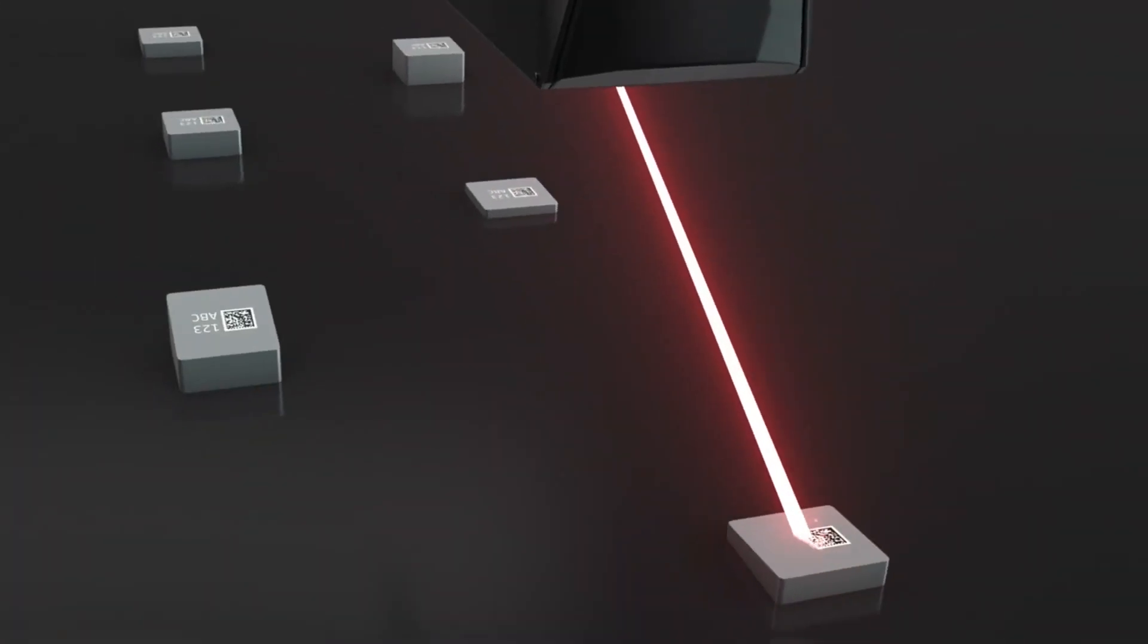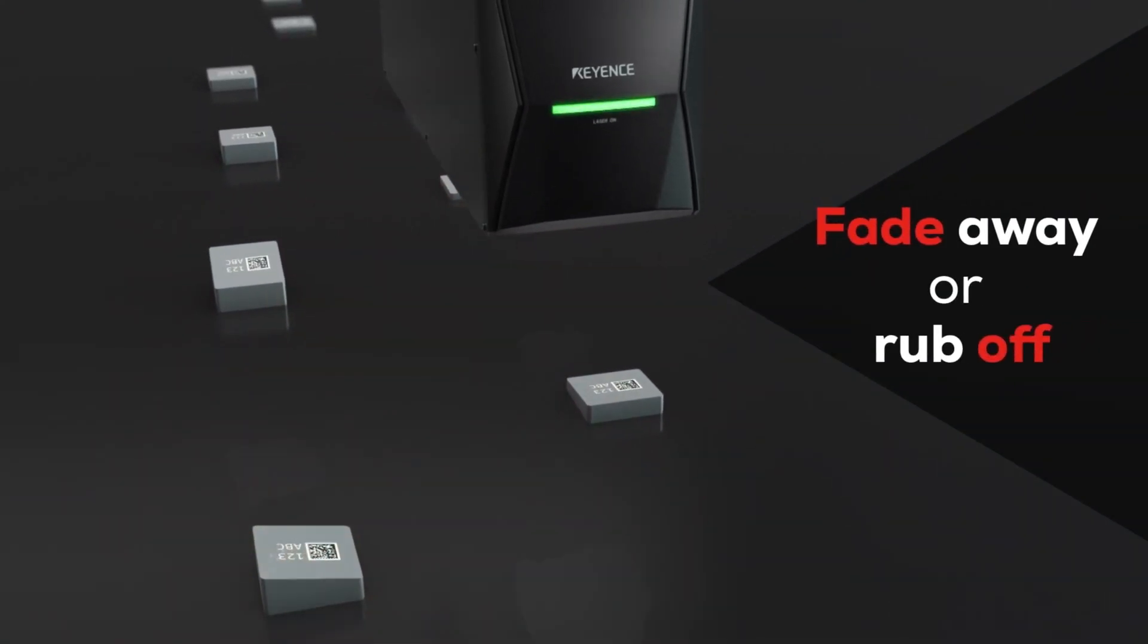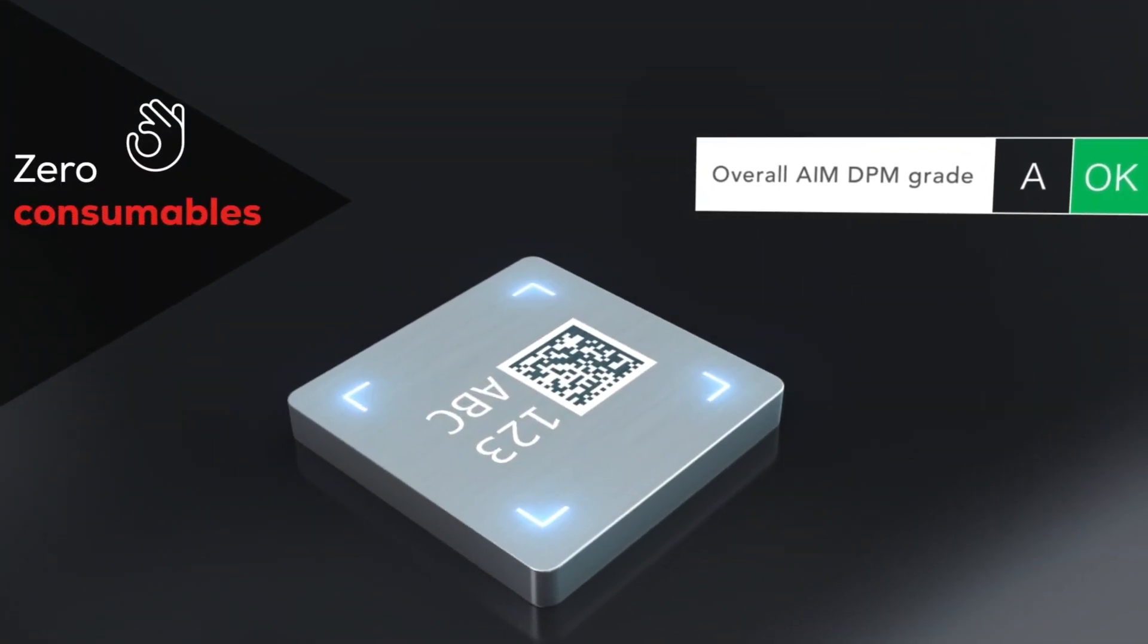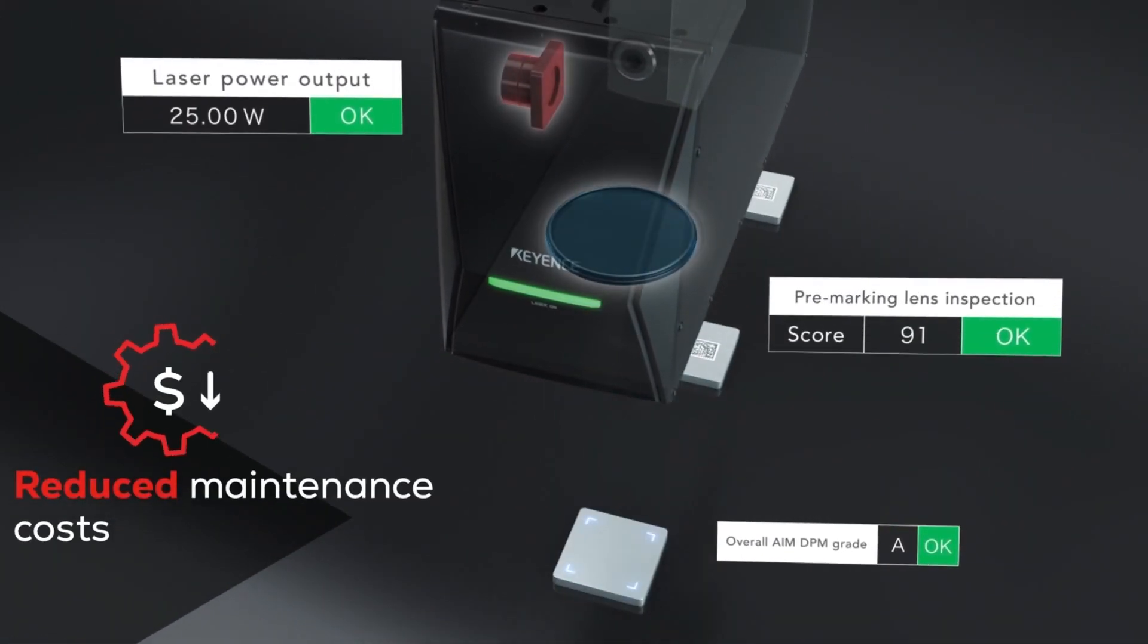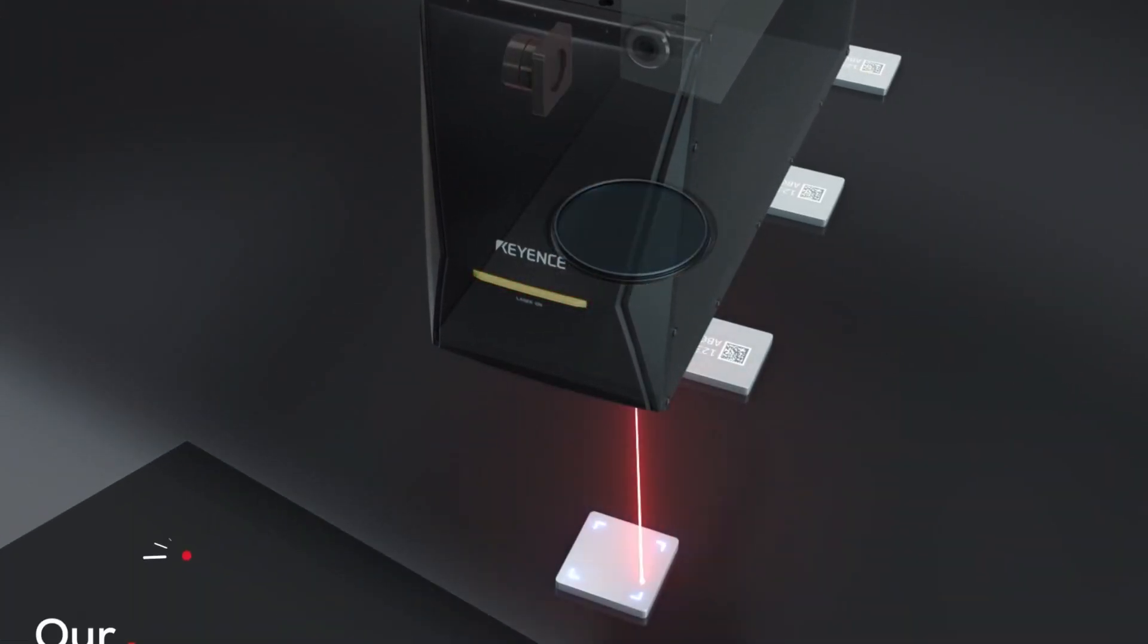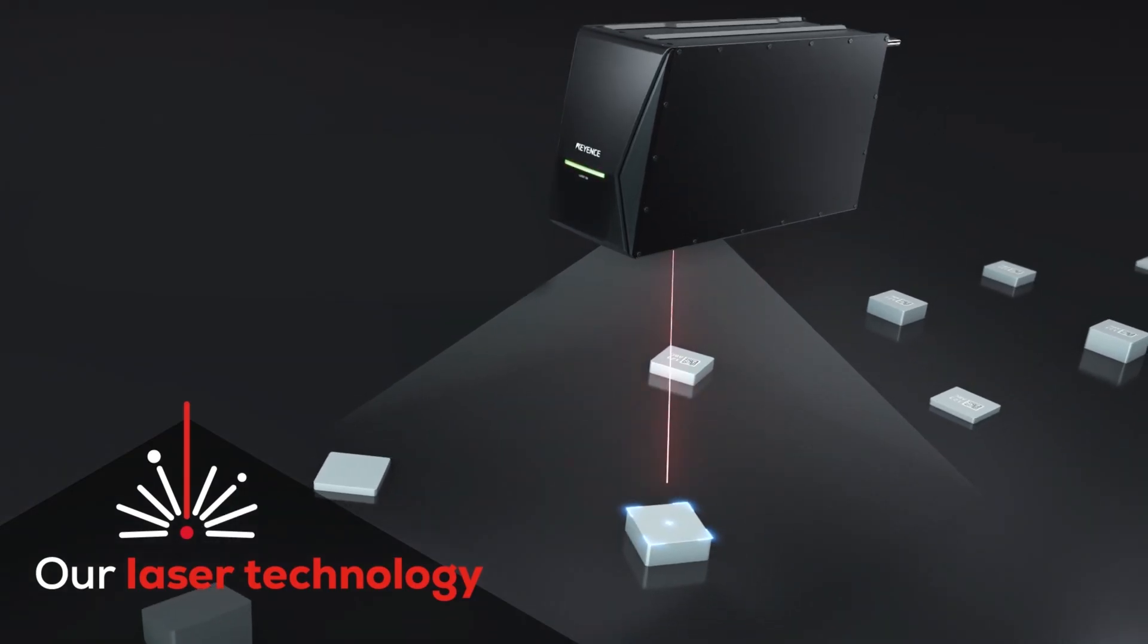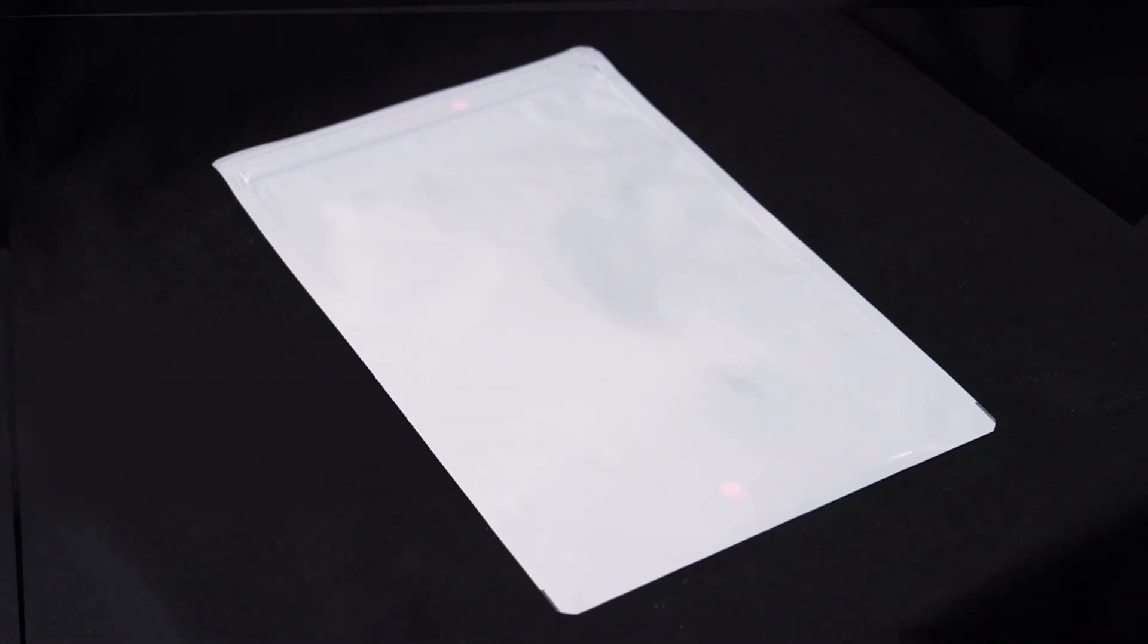For starters, it's a permanent mark that won't fade away or rub off. Laser markers use zero consumables, which means less overhead and reduced maintenance costs. In fact, our laser technology is designed with precision and efficiency in mind.